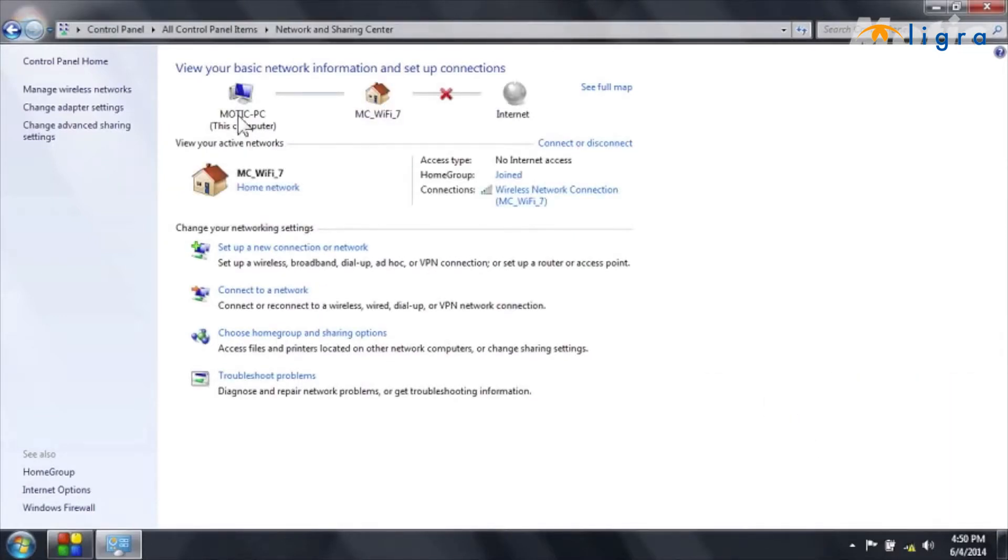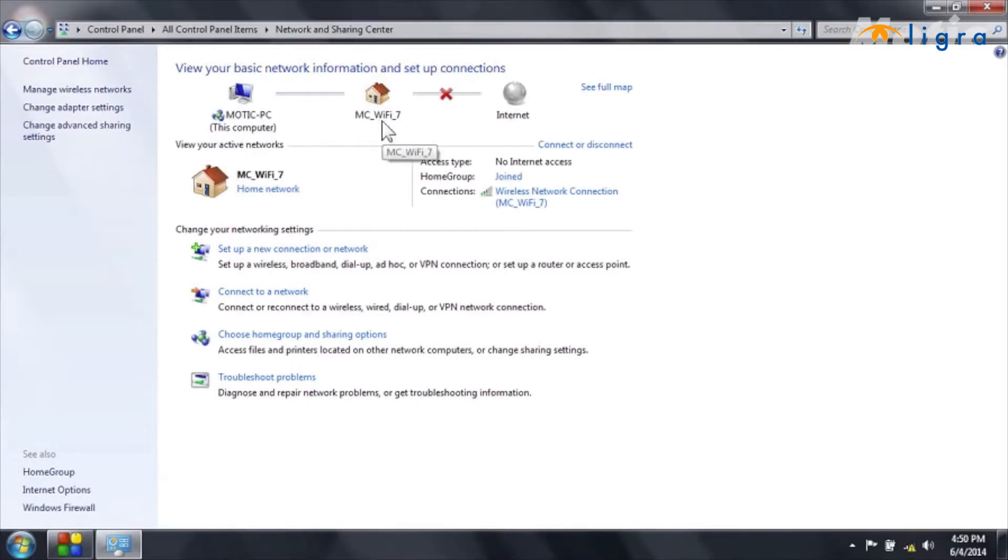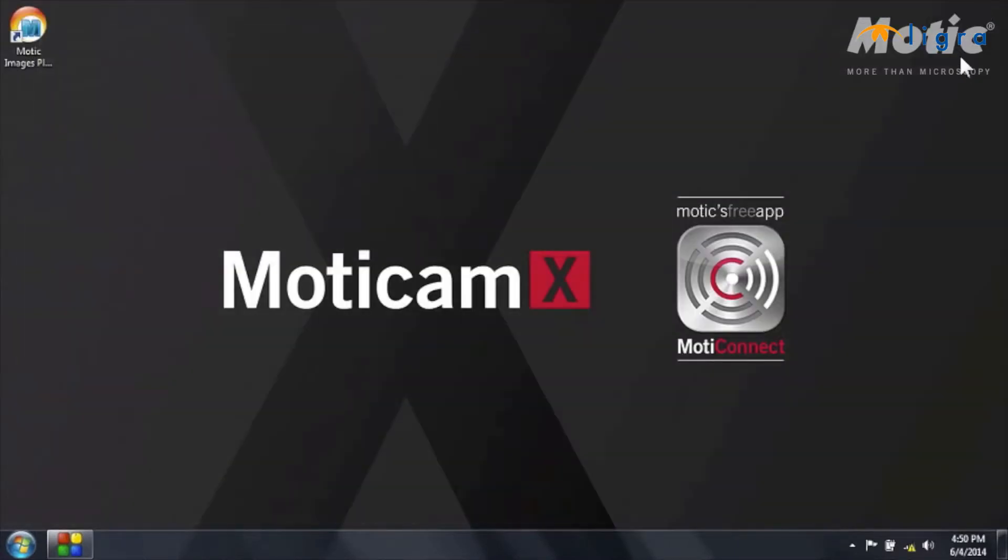You can see here, Modic PC is connected to MC Wi-Fi 7. However, no internet access. And this is completely normal since I'm connected to the internal network of the camera and I'm not connected to the internet.